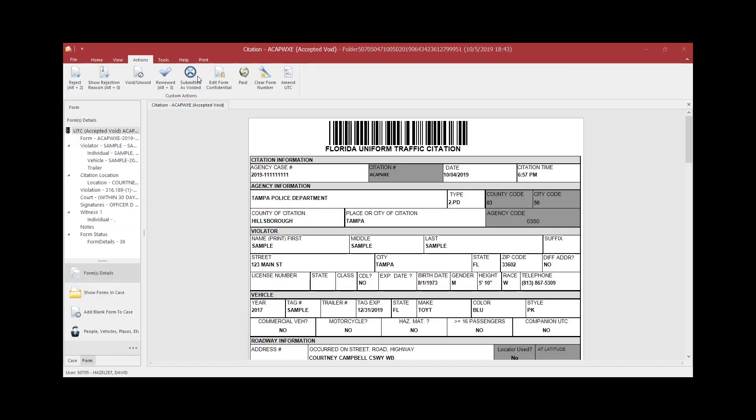The court copy will have the void reason, who voided it, who accepted the void, and when these actions occurred. Here is what the report looks like.